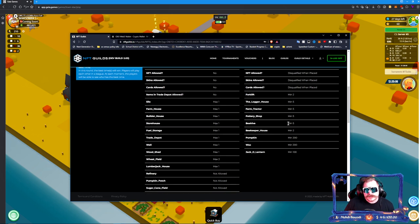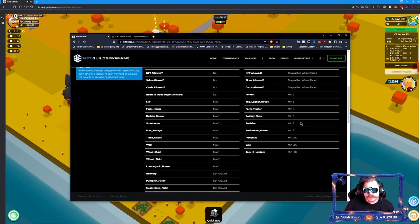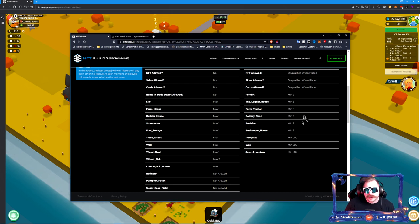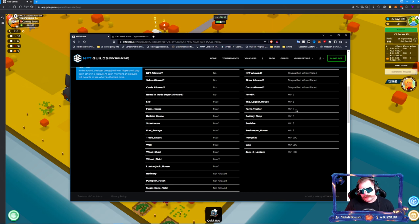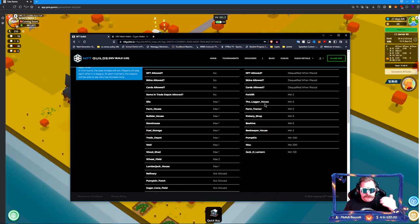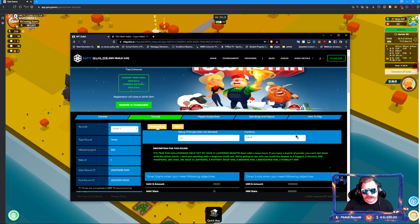I'd like to see you have two forklifts, five loggers, five tractors, five pottery shops, five beehives, two beekeeper houses, so that way you have to—I want you to have a minimum of those. Obviously you most likely will have more, but I put that in there to make it a little more interesting.